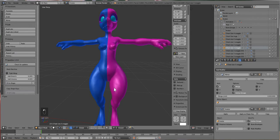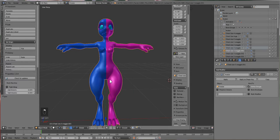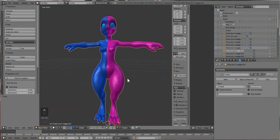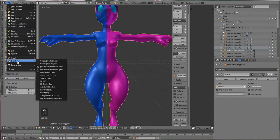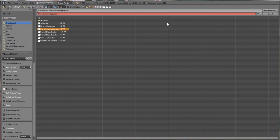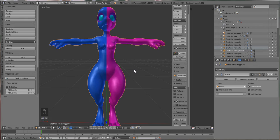Now do the same thing for the asymmetrical model — I'm going to leave the tail off this one. So we have one with the tail and one without. Select the body, go to File > Export Collada, use the same SL/OpenSim Static preset, name it 'Non-Mirrored Snaggy', and hit Export. That's pretty much all we need to do in Blender — we can close it and go into Photoshop.